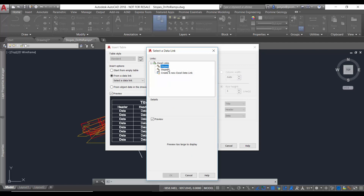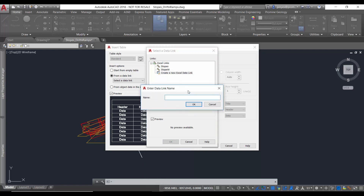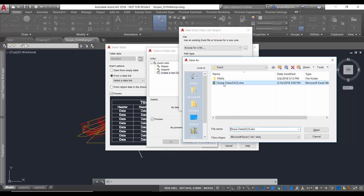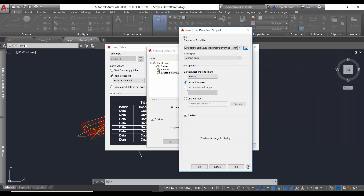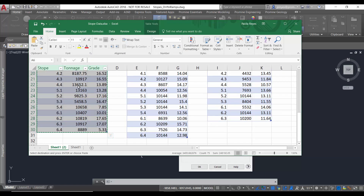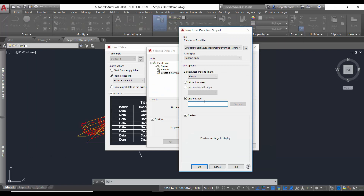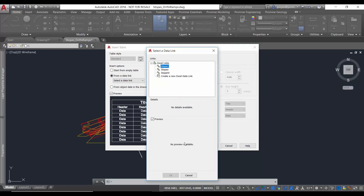I've created some links here, so I'm going to create a new one. I'm going to look for my file — that is this one. I'm going to link this to a range, but you can also select the entire sheet. I've got my area here — it goes from A6 to C30. So it's going to be A6 to C30. Say OK, OK, and then OK.